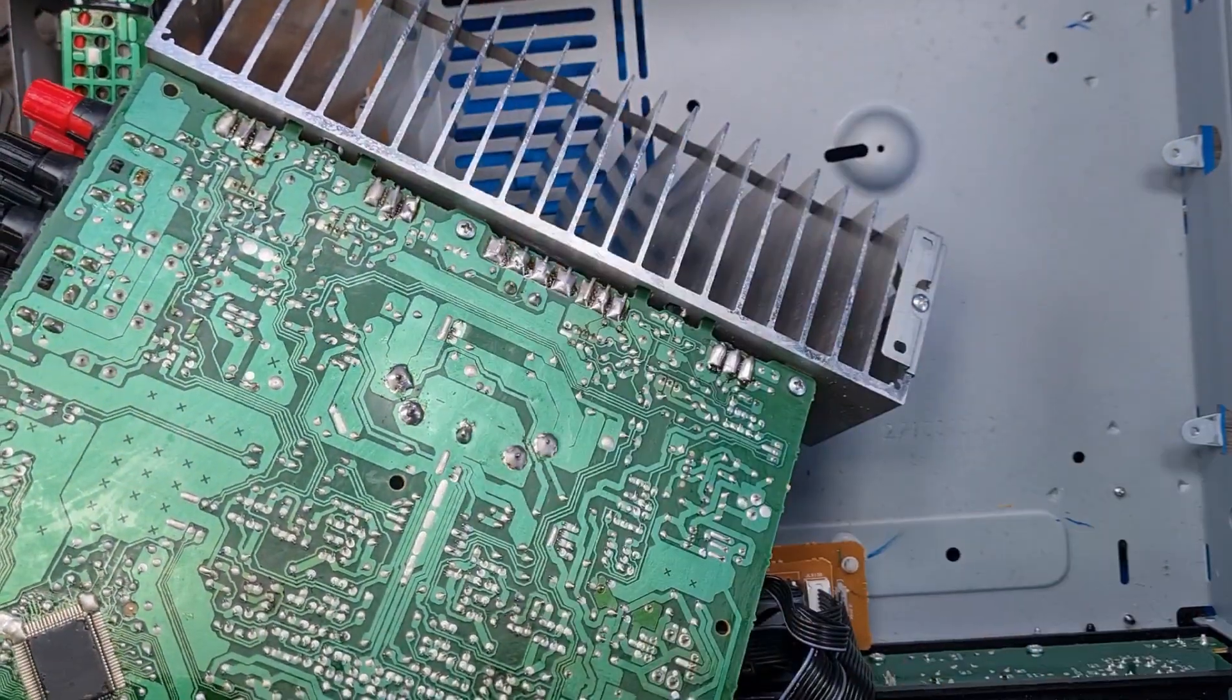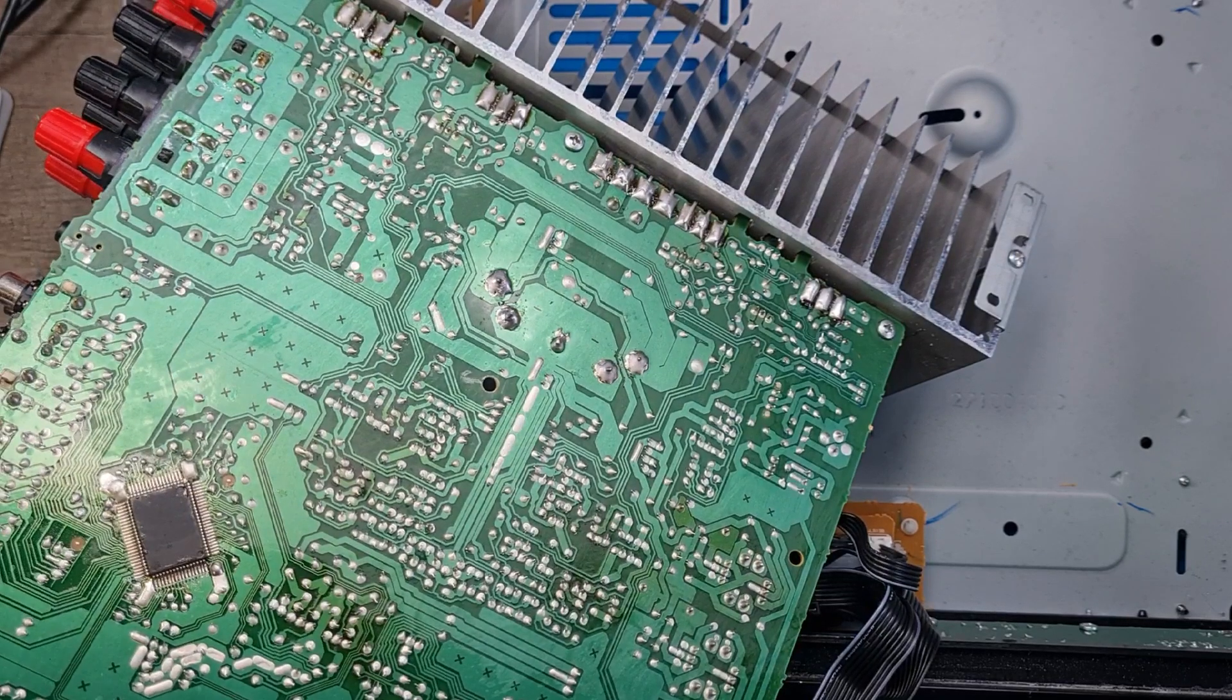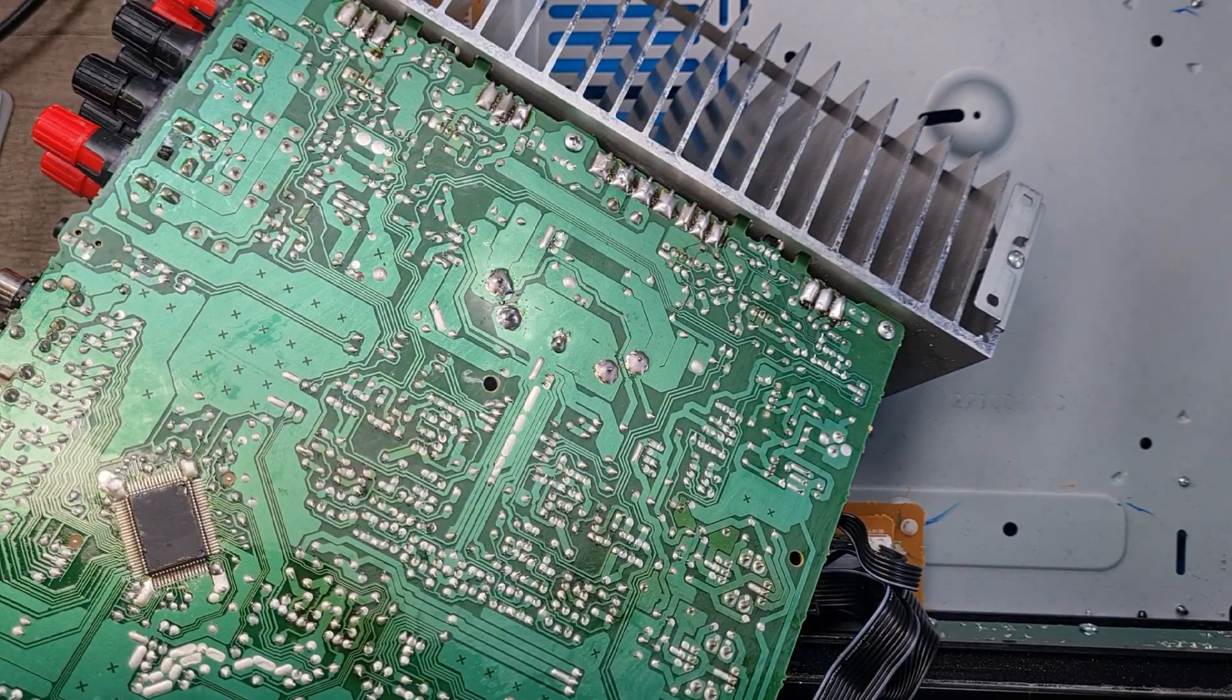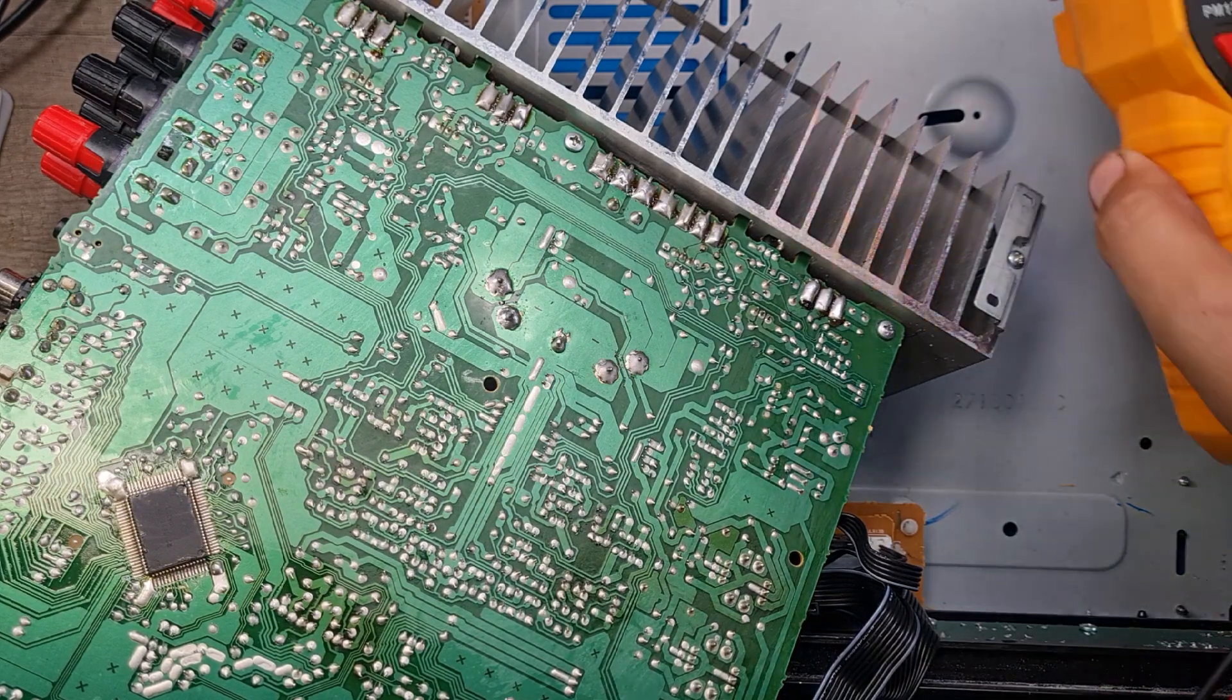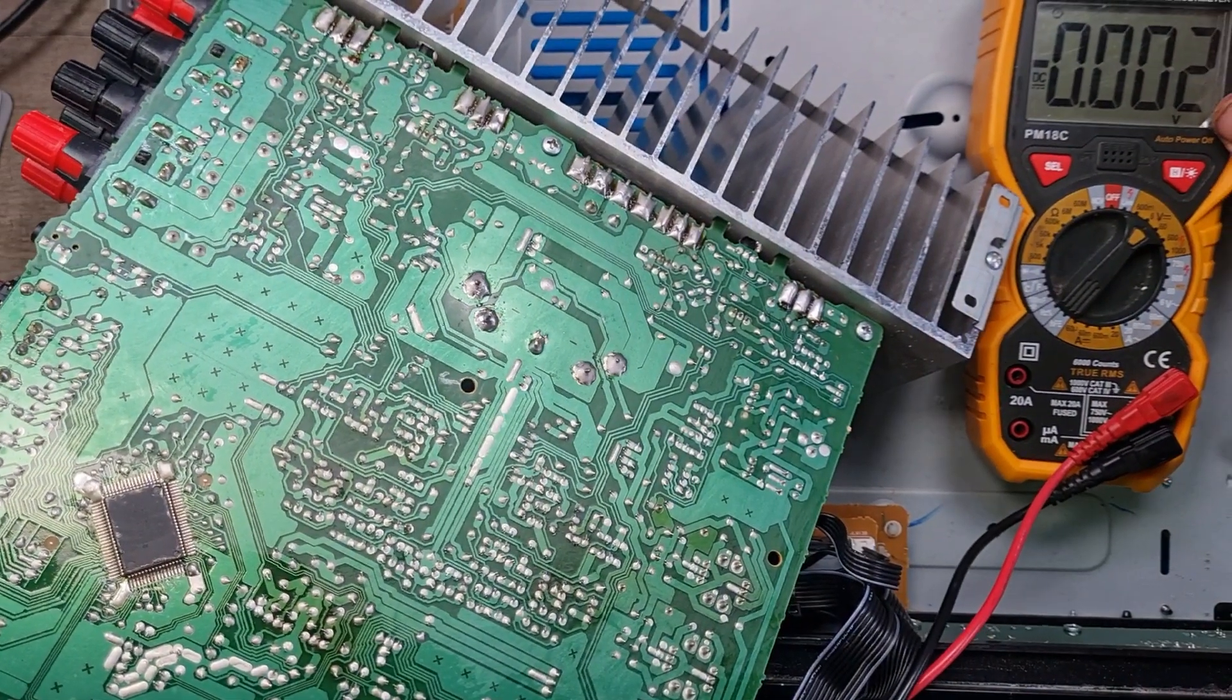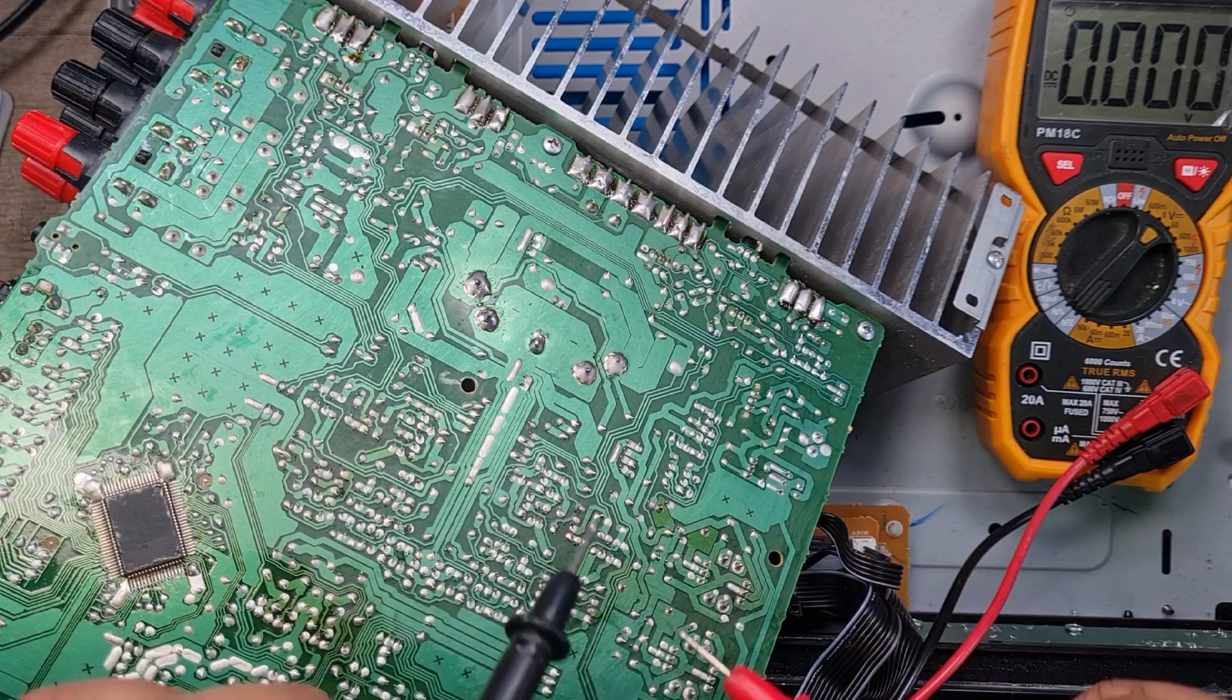But with this one, there was a couple of things. Firstly, and it's something I didn't realize I'd done, somebody who watched the video commented and they were quite right to say what they said. I didn't put the Mica insulation behind the transistor. So I'm going to sort that out now.